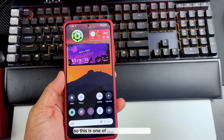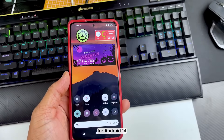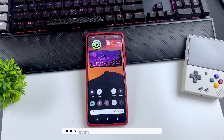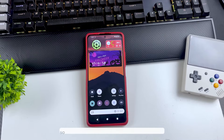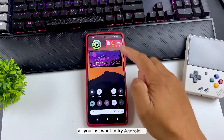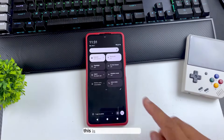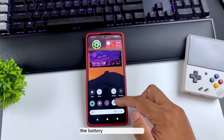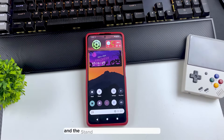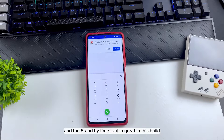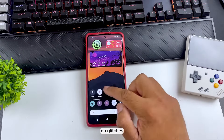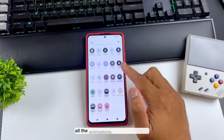This is one of the most stable builds for Android 14. Basically everything is working: Bluetooth, Wi-Fi, call recording, camera — even banking apps are working properly. If you're thinking about upgrading to Android 14 or you're bored with Android 13, this is the best build for you. The battery life is slightly better, charging speed is normal, and the standby time is also great. The performance is quite smooth — no lag, no glitches, all the animations are working great.